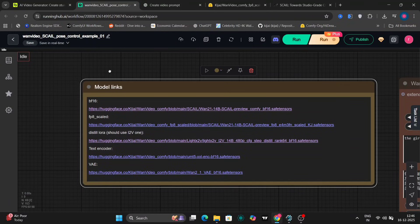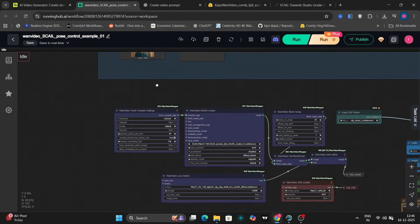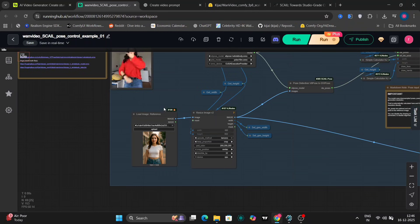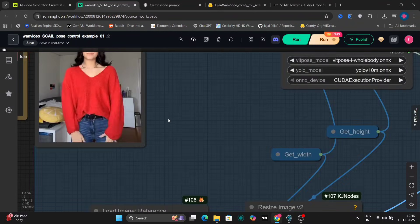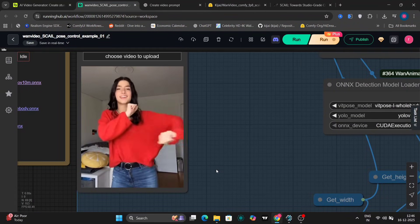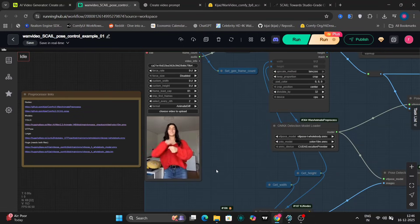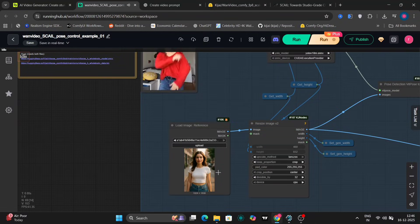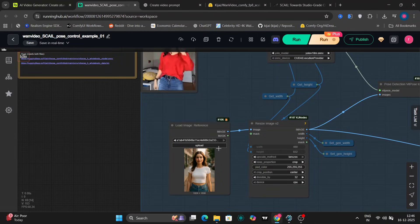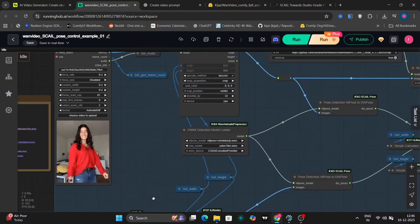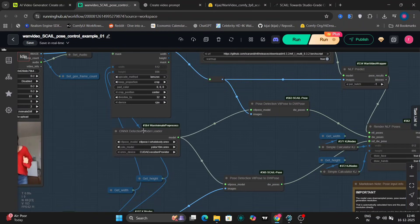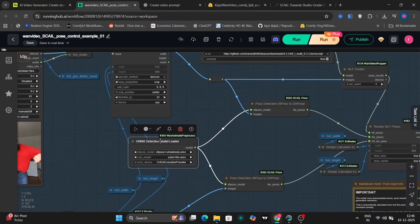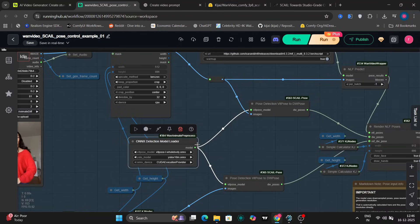Now let's actually test it with a video. We're going to use this dancing girl video to see how well the motion transfers. This is the reference image we're using, this girl right here. As you can see, Scale also uses an ONNX based pose detection model, similar to WAN Animate.